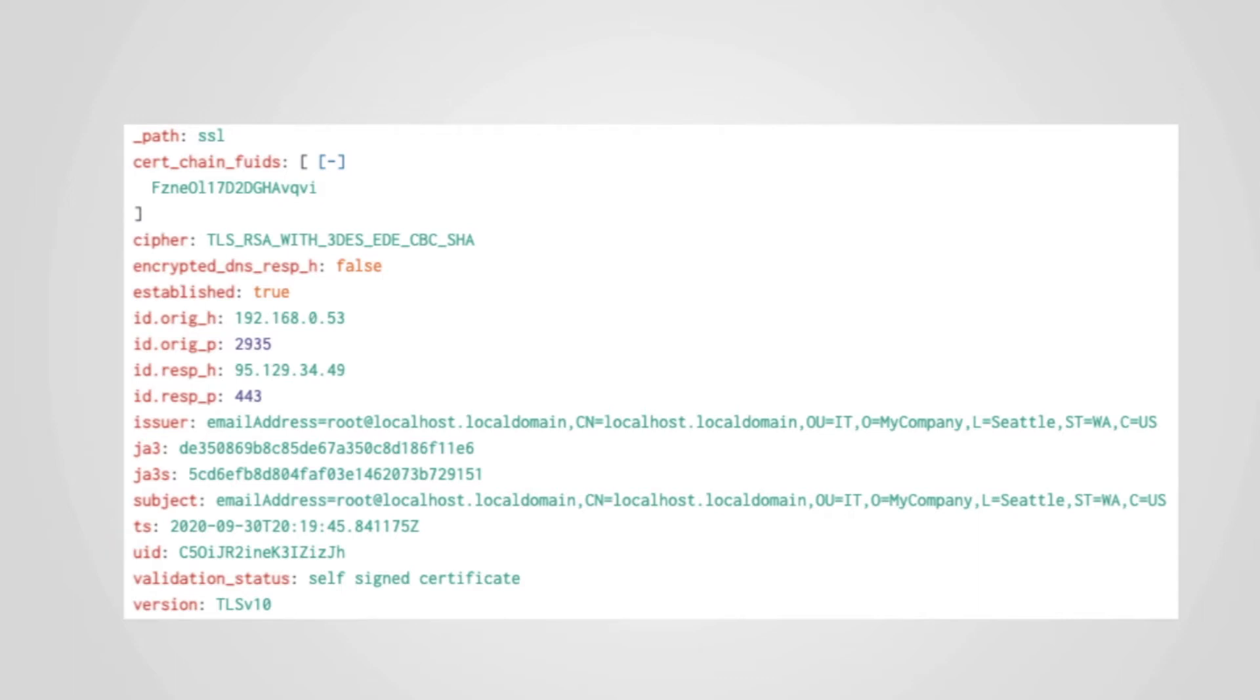There is some generic connection information which is present in the SSL log to identify the source and destination of the connection. In addition, however, there are many SSL-specific details which can aid in the incident response and hunting processes.